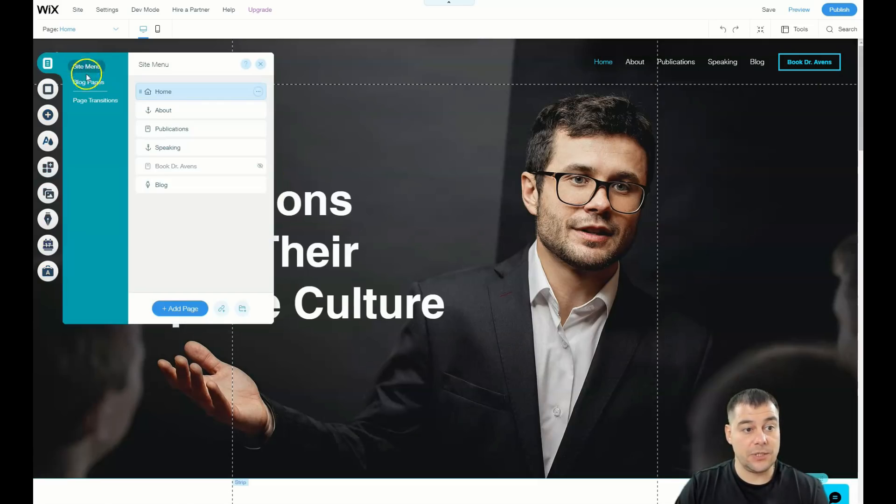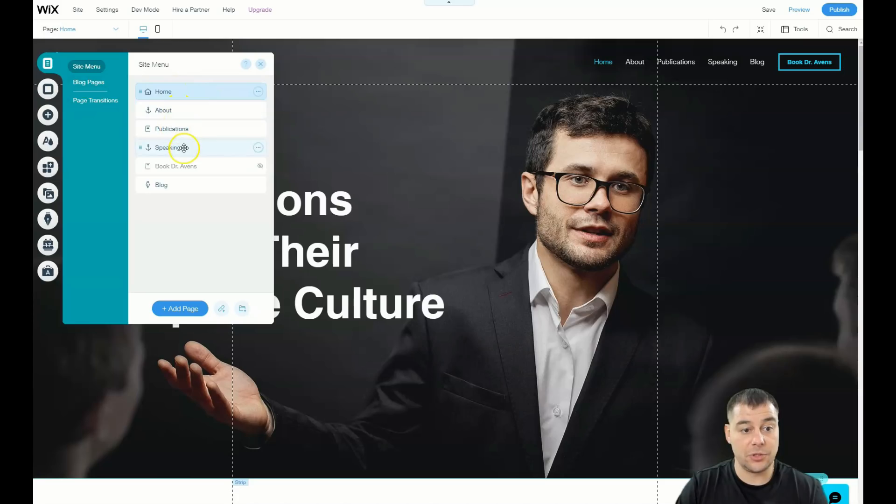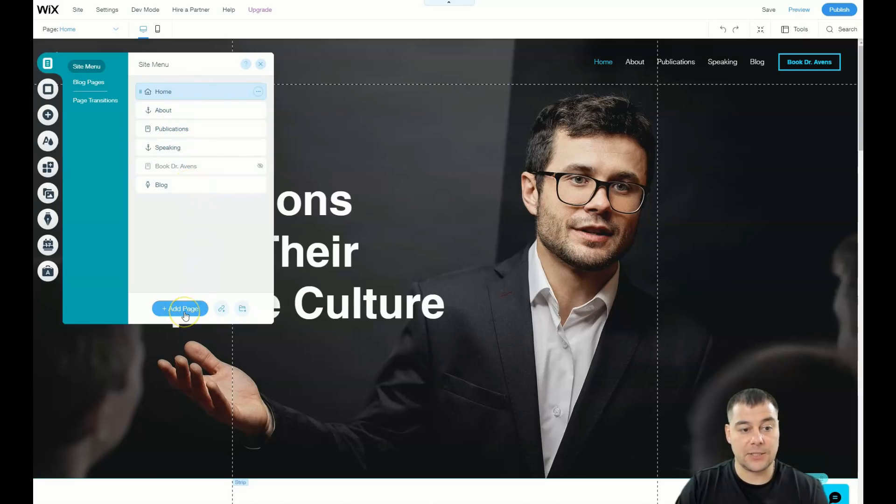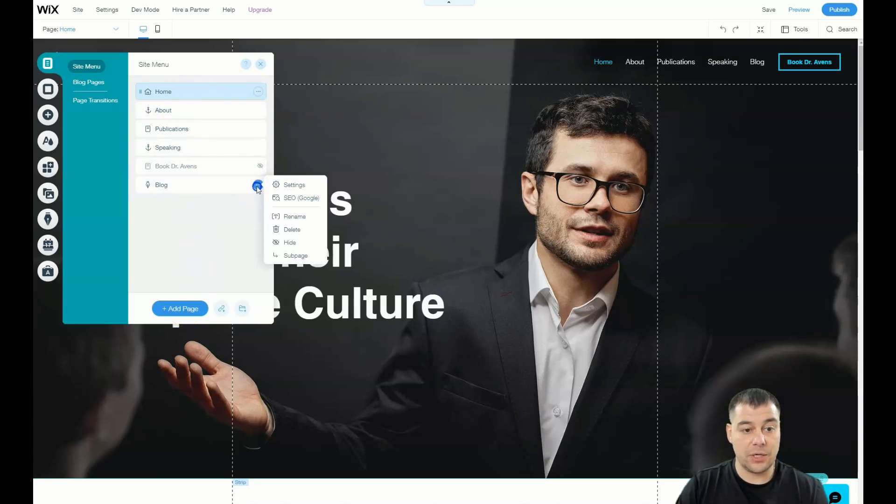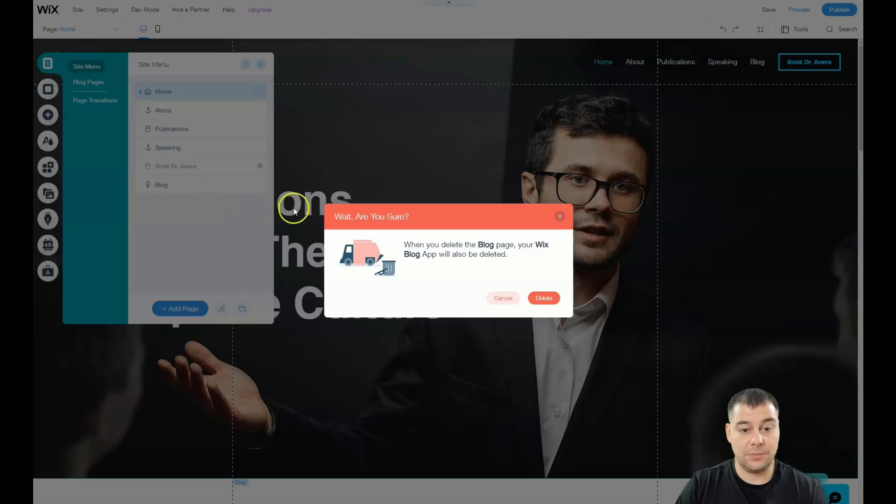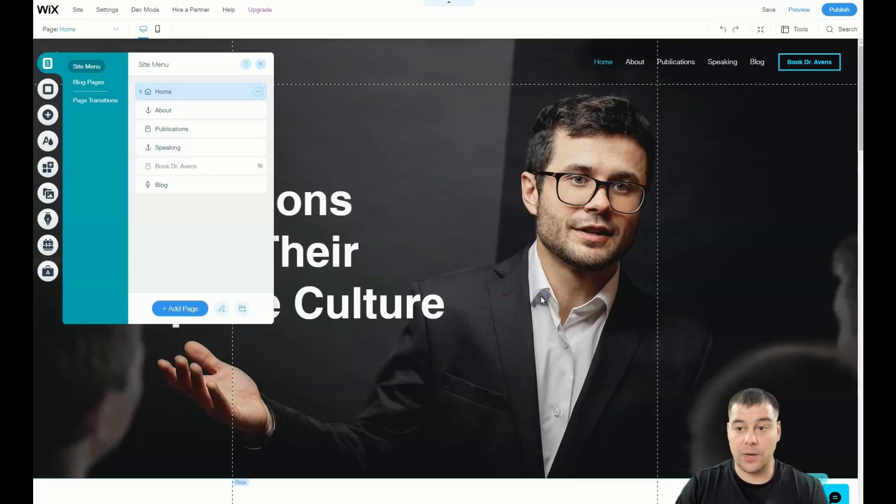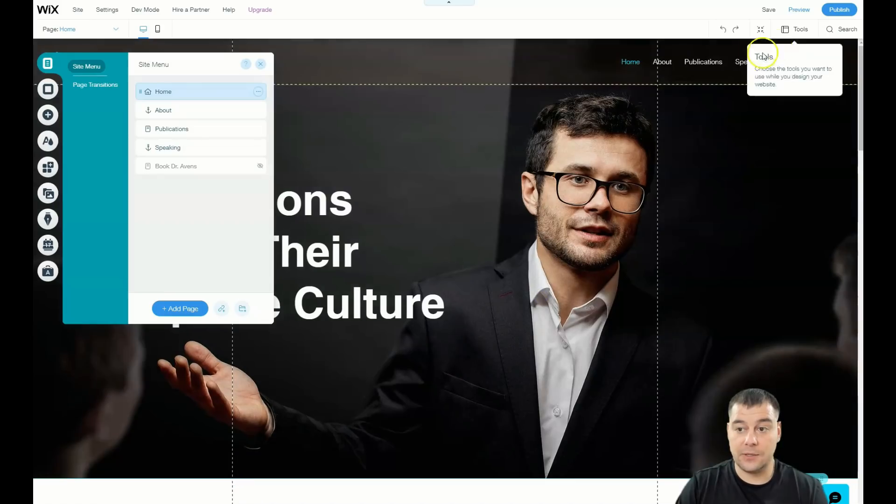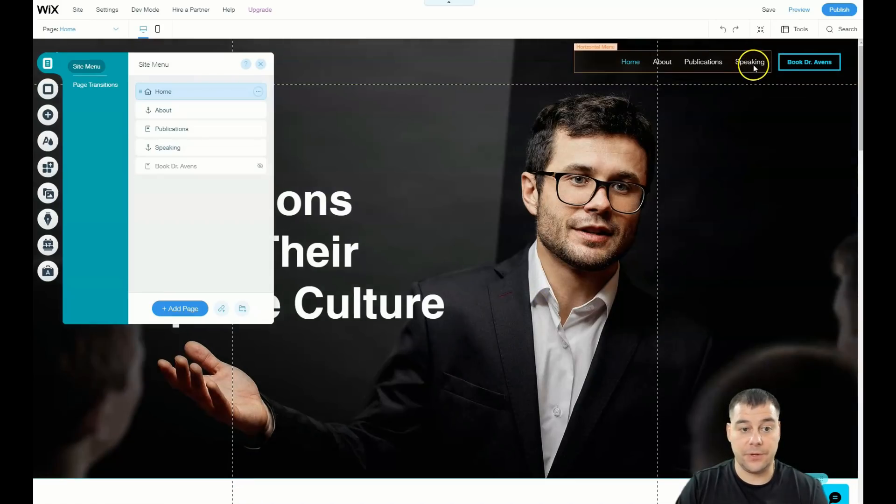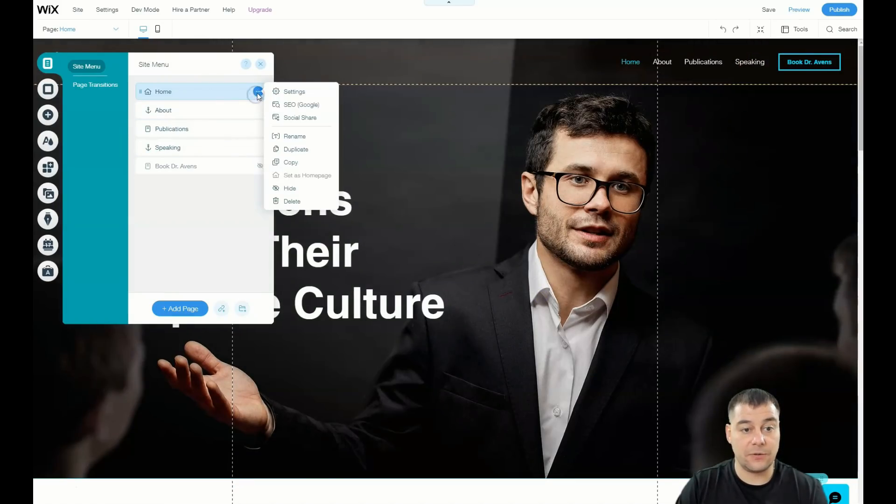Let's go to Menus and Pages. You see site menu, blog pages, and page transitions: home, about, publications, speaking, blog. You can add some pages or delete pages from here.